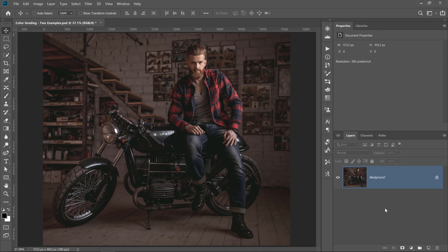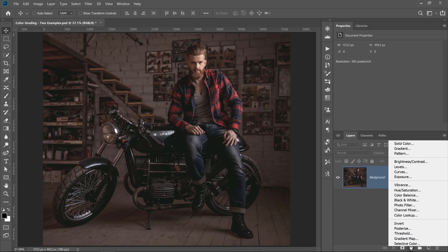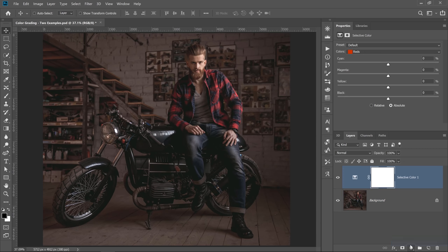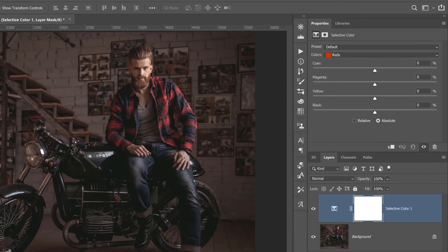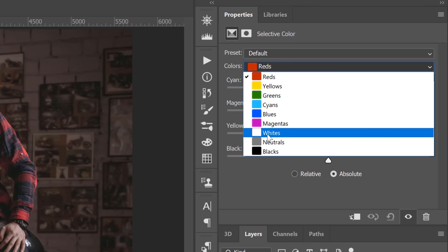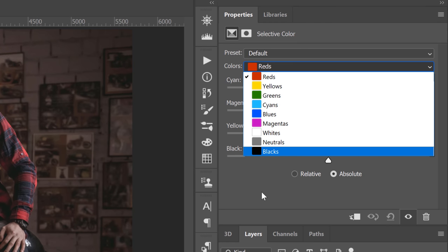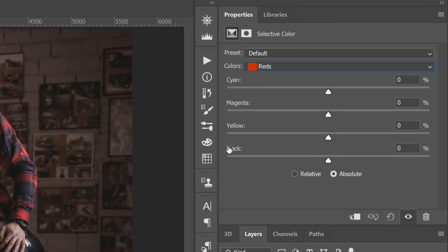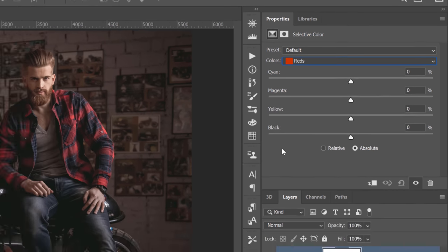In this first example, I'm going to show you how to create a cooler version of the color grade, and I'm going to start by using the Selective Color Adjustment Layer. The Selective Color Adjustment Layer allows you to select a color or a tone and add and subtract colors. I'll explain how that works in a moment.